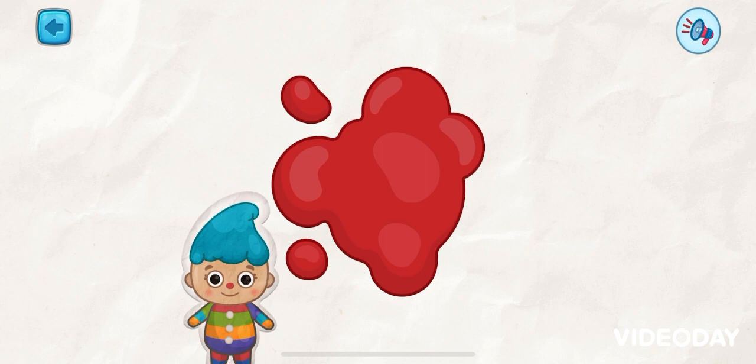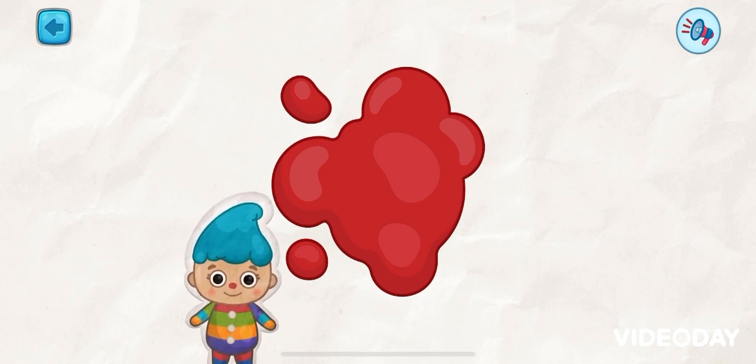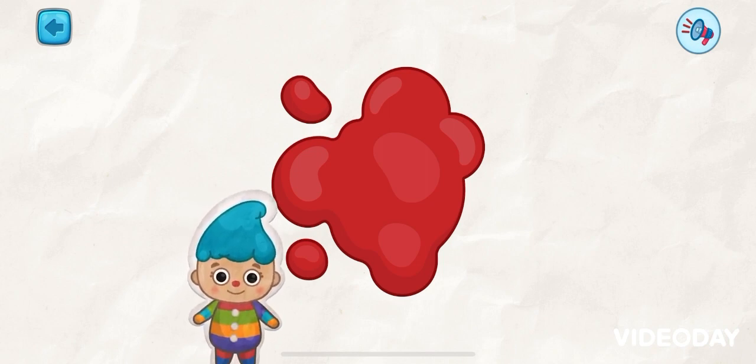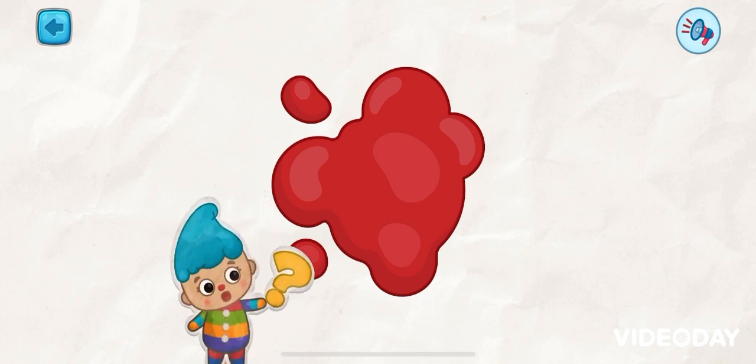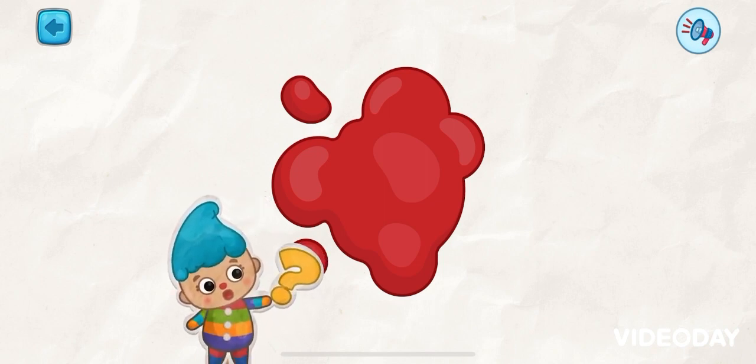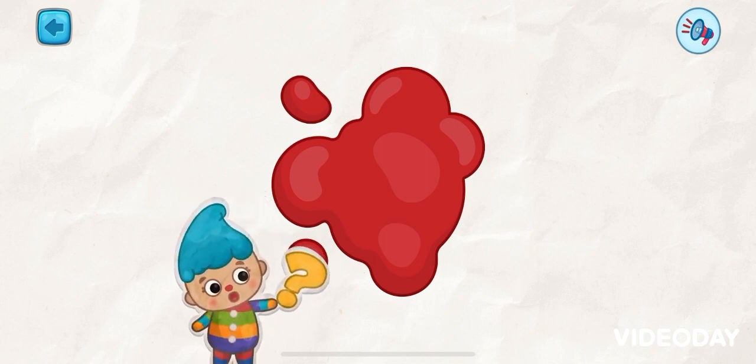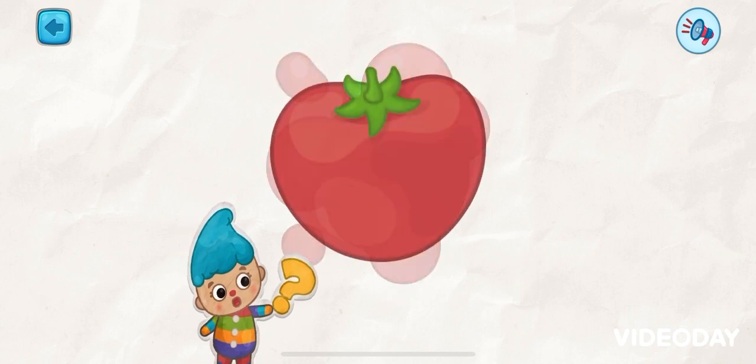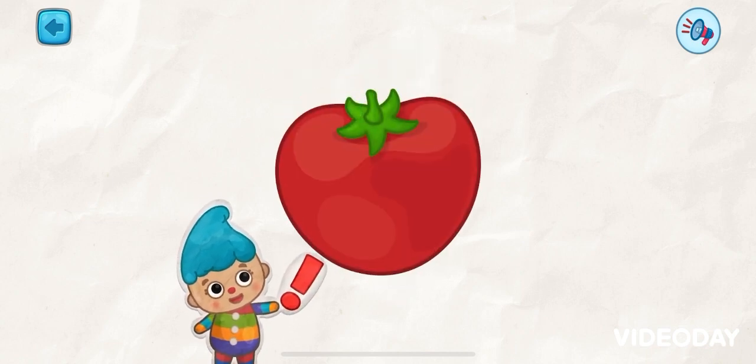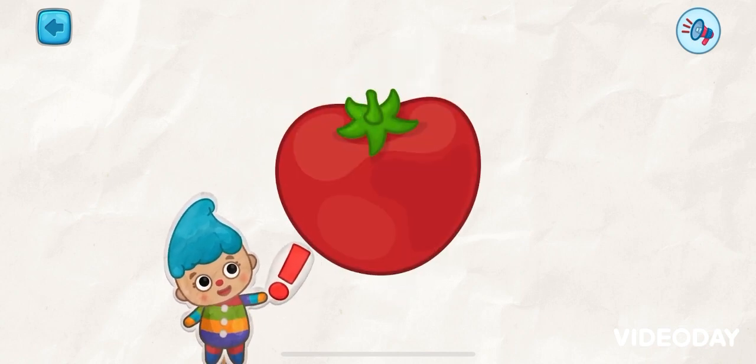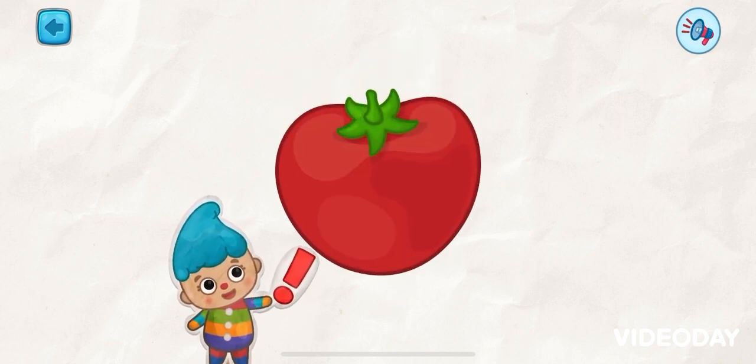This is the color red. Can you tap the red color? Woo-hoo! It's a red tomato!